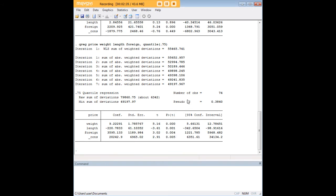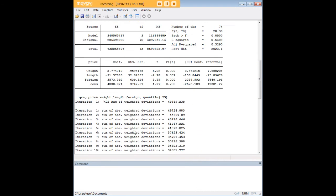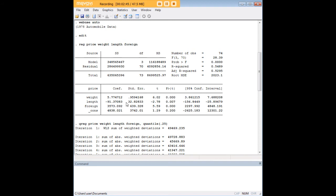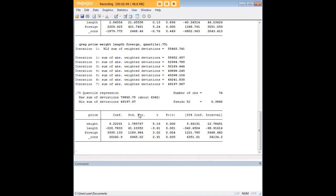And interestingly when you go up to the higher price cars you see that length once again becomes a significant and negative predictor of price. Which it also was in the regular regression except the coefficient grew a lot by the time we focused in on the quantile for 0.75. So that's a demonstration of how quantile regression can focus in on effects that might be specific to a certain quantile of the distribution of the dependent variable.